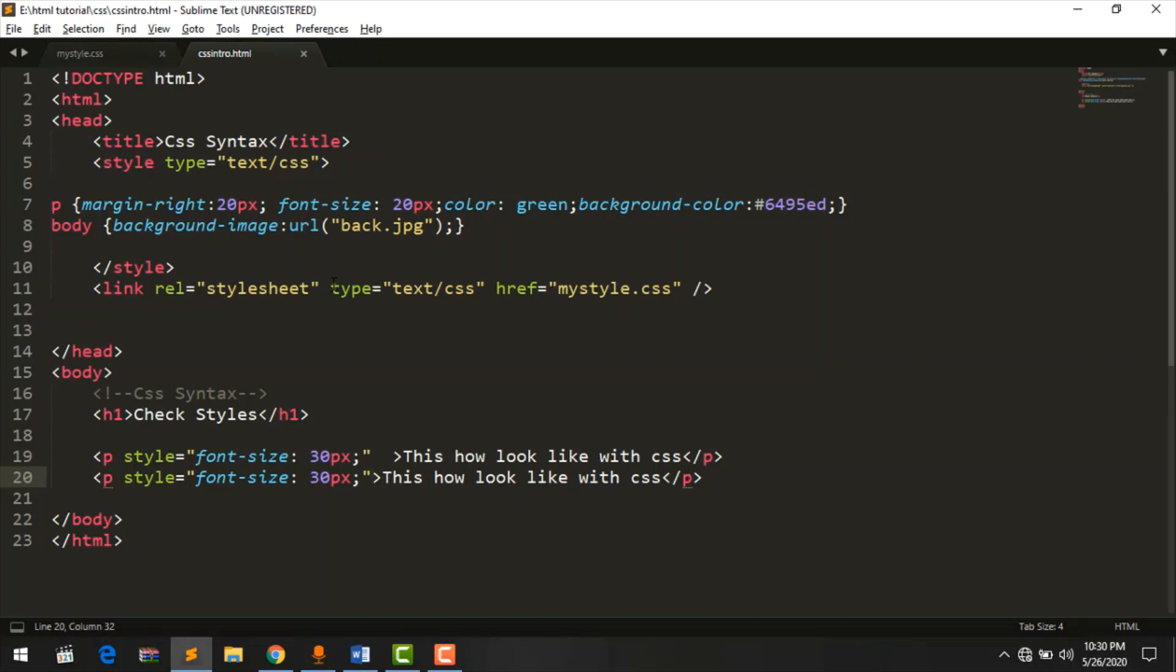The first one is the selector type. If you have any doubts or any questions, please comment. Thank you.